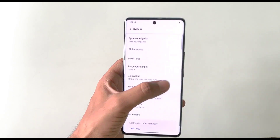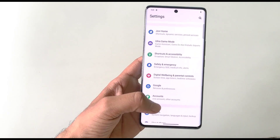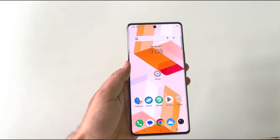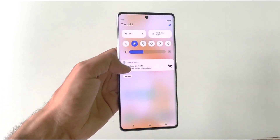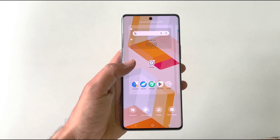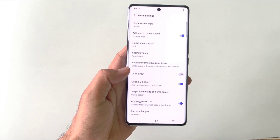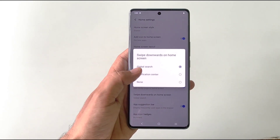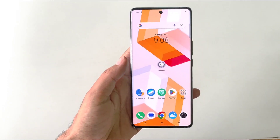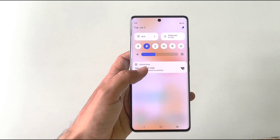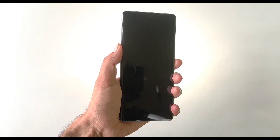With gesture navigation you can go back from either side, and swipe from the bottom to open recent apps. When using your phone with one hand, it's hard to reach the notification center. Tap and hold on the home screen, click on Home Settings, scroll down to 'Swipe downward on home screen', click on it and select Notification Center. Now swiping down on the empty area of the home screen opens your notification center and control panel.